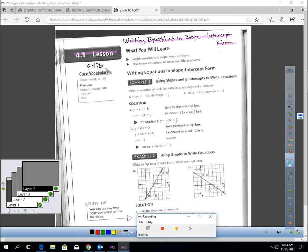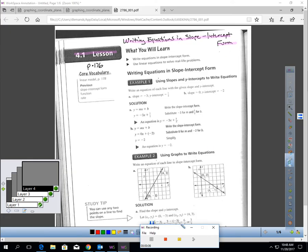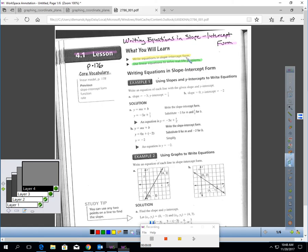Lesson 4.1, page 176, Writing Equations in Slope-Intercept Form. In this lesson, you will learn how to write equations in slope-intercept form and how to use linear equations to solve real-life problems.